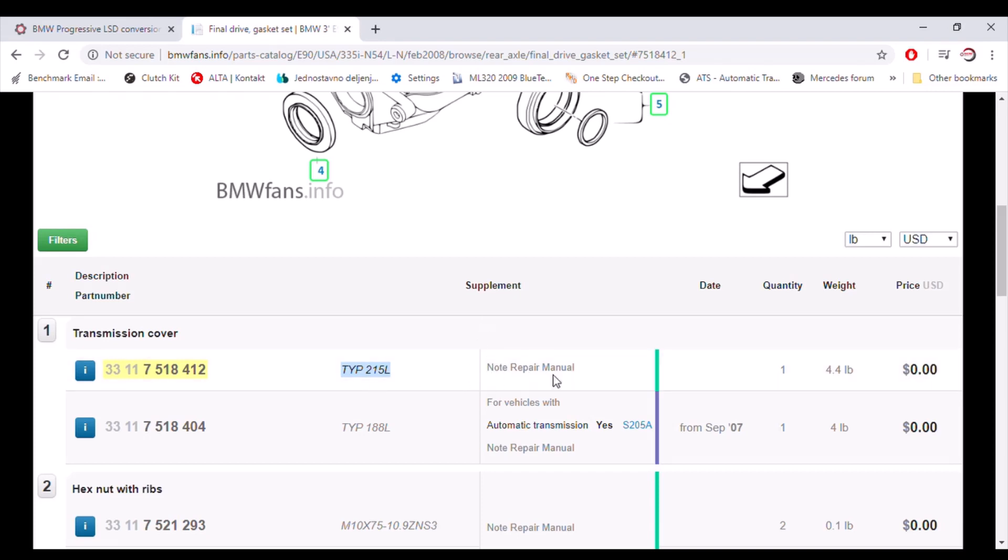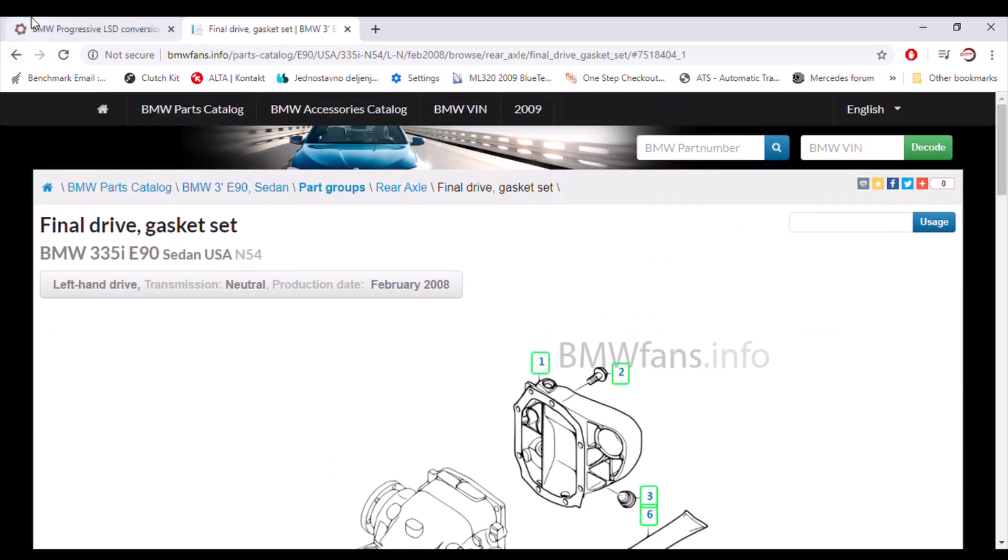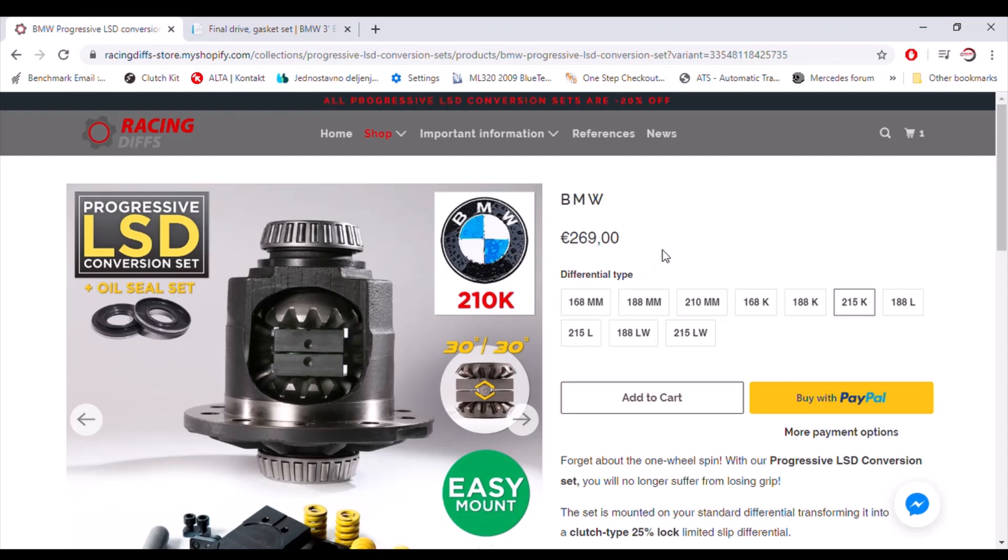For manual transmission and 188 for automatic transmission. This is how you're gonna select which conversion set you need for your car. Thanks for watching and if you consider this useful, please subscribe and support us on the YouTube. Thank you again.